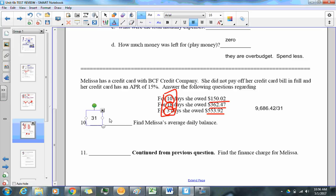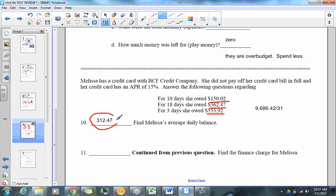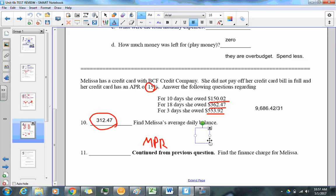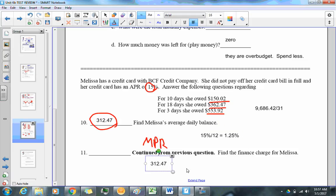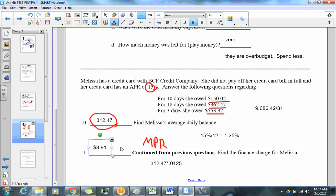The average daily balance is $312.47. To find the finance charge, multiply the average daily balance by the MPR (monthly periodic rate). The APR is 15%, so divide by 12 to get 1.25%, or 0.0125. Multiplying $312.47 × 0.0125 gives a finance charge of $3.91.